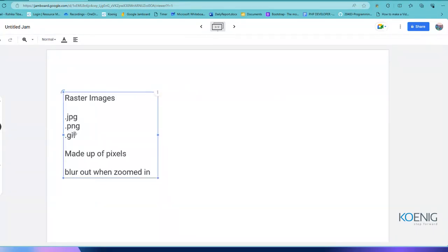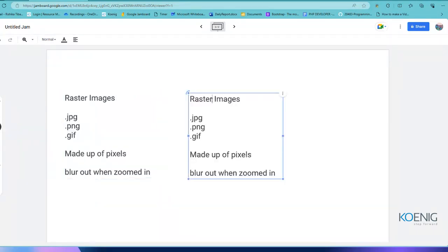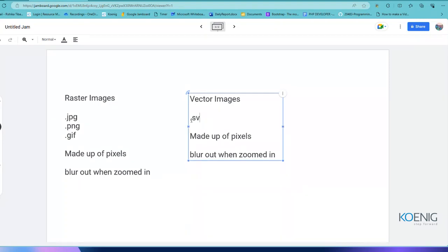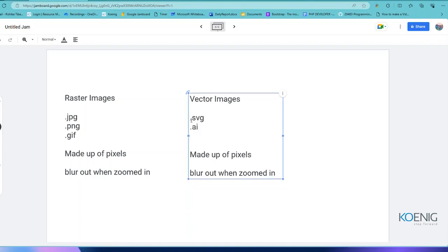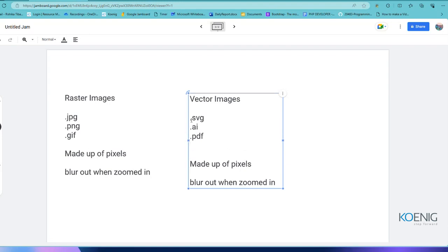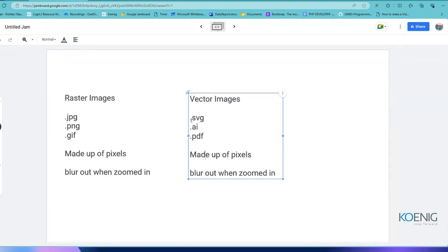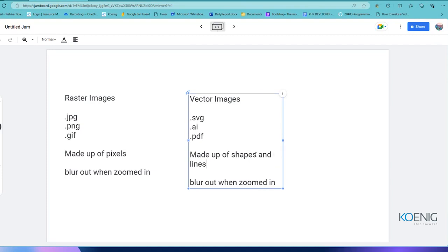What are vector images made up of? The most famous vector formats are .svg — also known as Scalable Vector Graphic — then .ai, which is the extension for Adobe Illustrator, and .pdf, which is also a vector format, and .eps as well. There are many other vector formats.